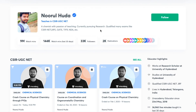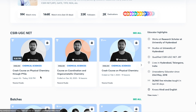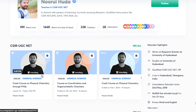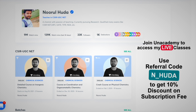I teach live on the Unacademy Plus platform for the CSIR UGC NET category. You can follow me there for regular classes and access my free classes as well as paid classes. Free classes are under the special classes section, while paid live classes require an Unacademy Plus subscription. Take the subscription using my referral code — N underscore Huda — to access the complete, organized syllabus coverage.